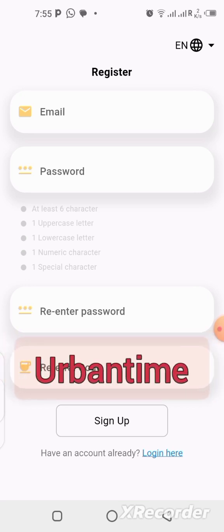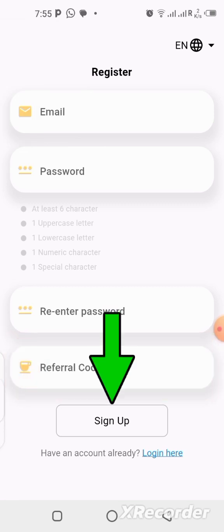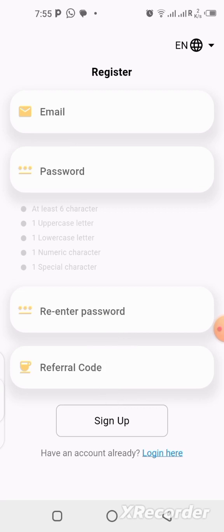After filling in your password, you'll need to put in a referral code. I'll leave my referral code on the screen — it's blinking there right now — and also in the description of this video. Copy it and paste it in. When you're done, click the 'Sign Up' button and you're good to go. You'll then need to log in with the details you used to register.